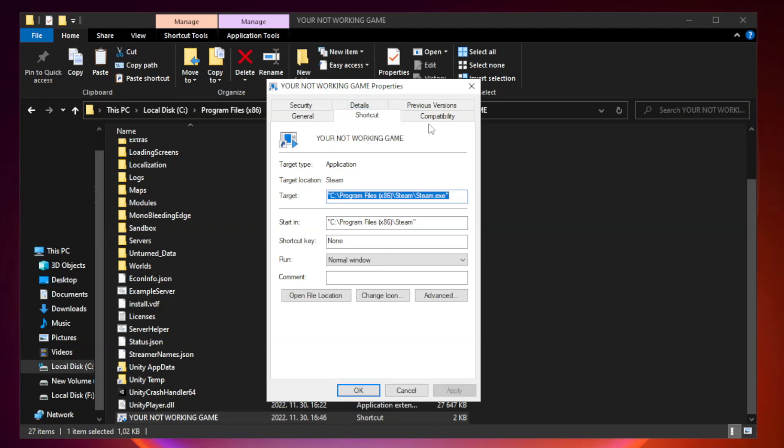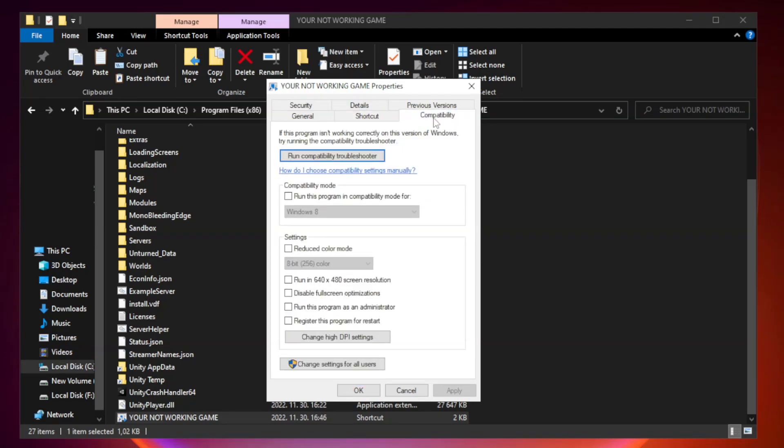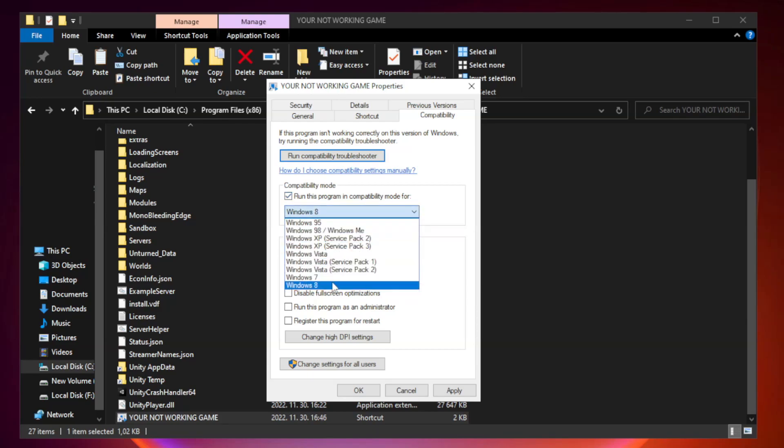Click compatibility. Check run this program in compatibility mode. Try Windows 7 and Windows 8.